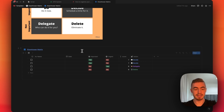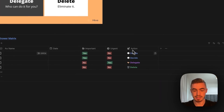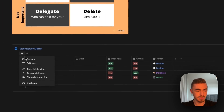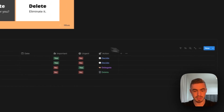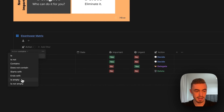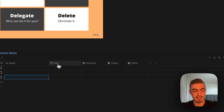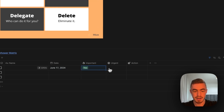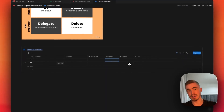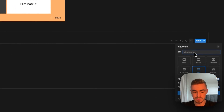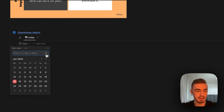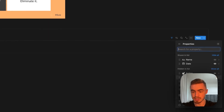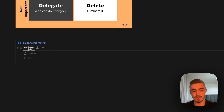Now that the properties are set up, it's time to create the different views. The first view is the inbox using the table view. We hide the score property, change the icon, and filter it to where the action is empty. Your inbox holds all tasks and ideas you still need to process. The next view is a list view for 'today', filtered to where the date property is today, with the done checkbox shown and moved to the front.